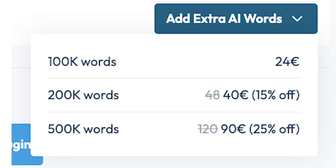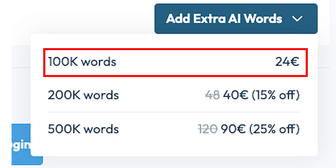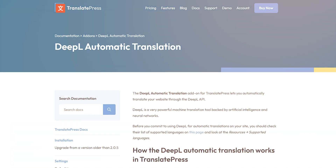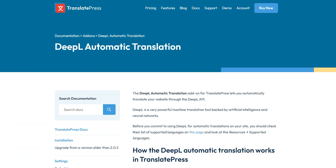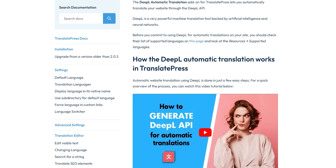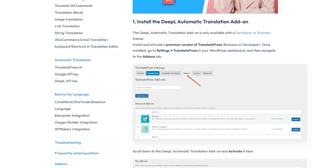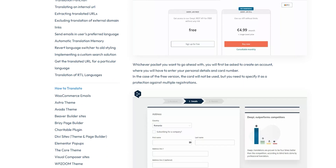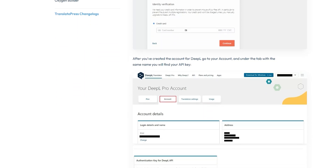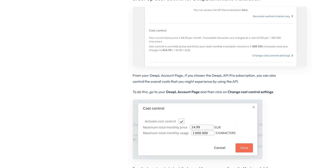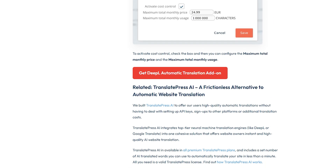If you run out of those, you can purchase more in batches — such as €24 for 100,000 words or €90 for an extra 500,000 words. Alternatively, you can use the DeepL API, which works similarly to Google Translate. The free tier of DeepL includes 500,000 characters per month, the same as Google. If you exceed that limit, you'll pay starting at $30.50 per 1 million characters over the free limit.